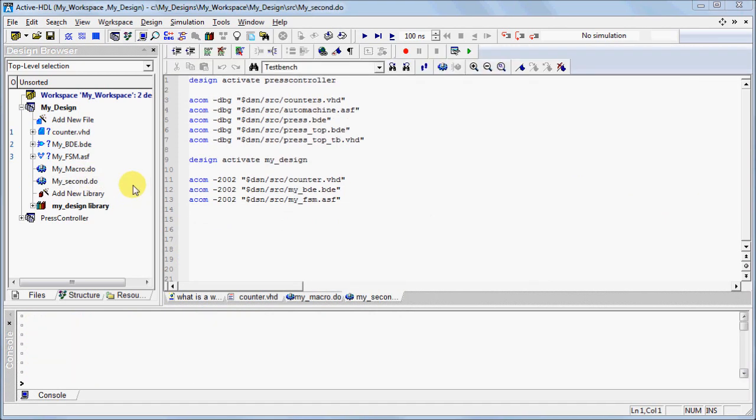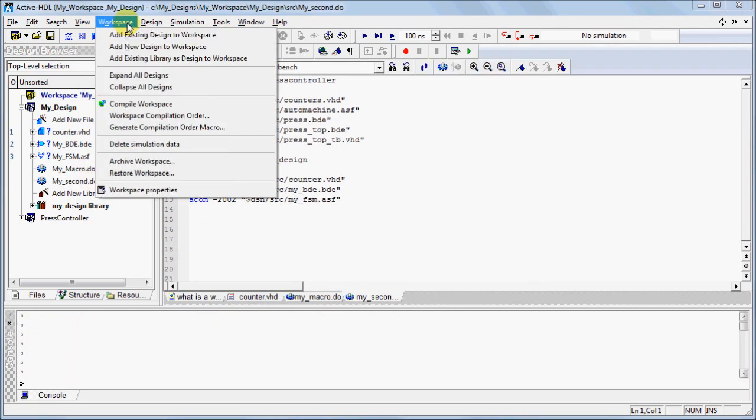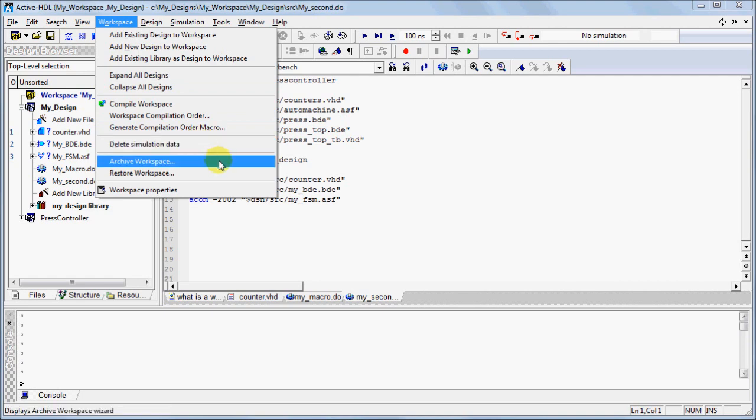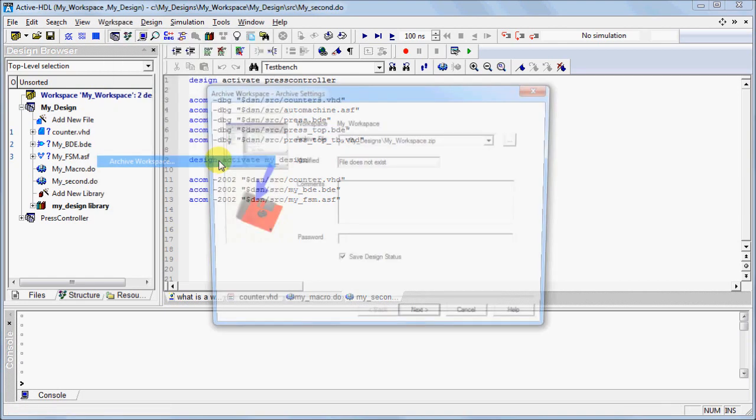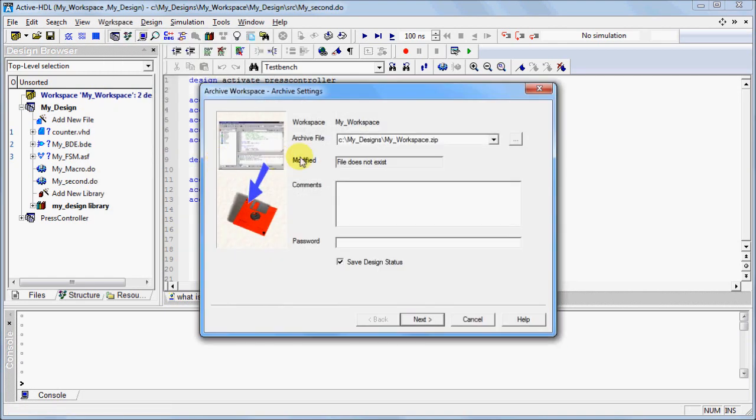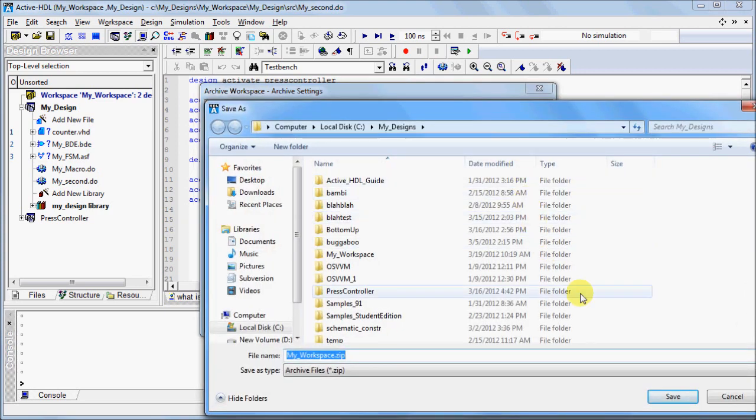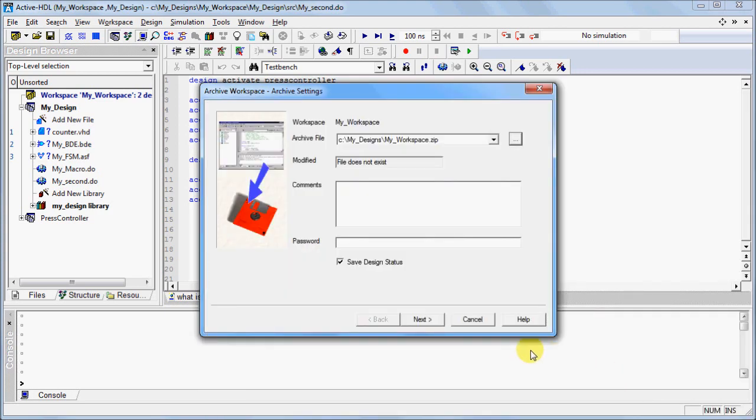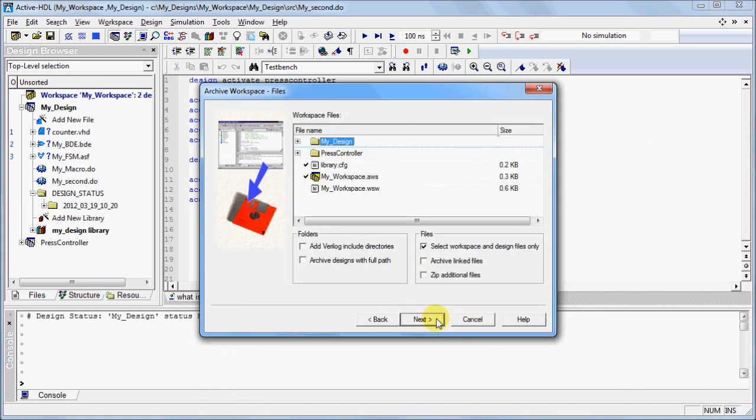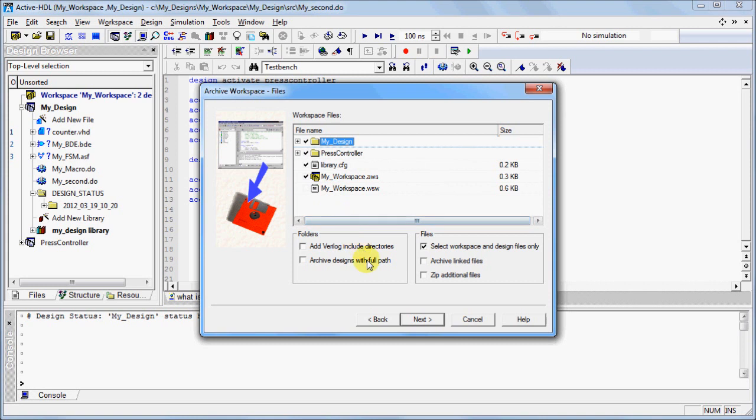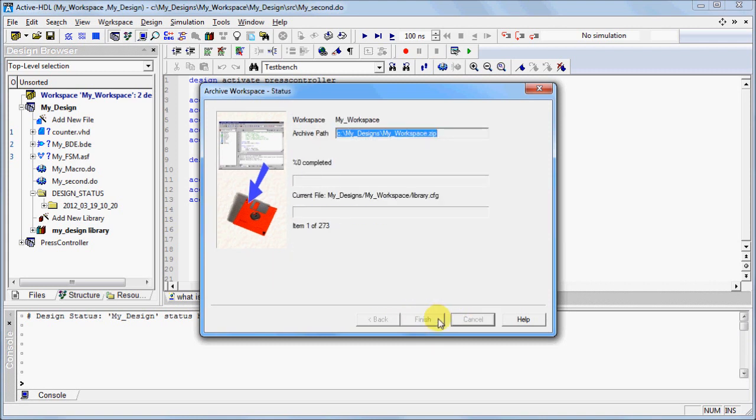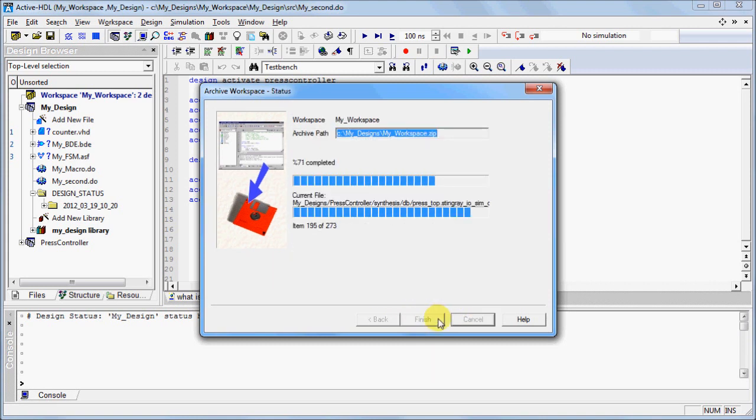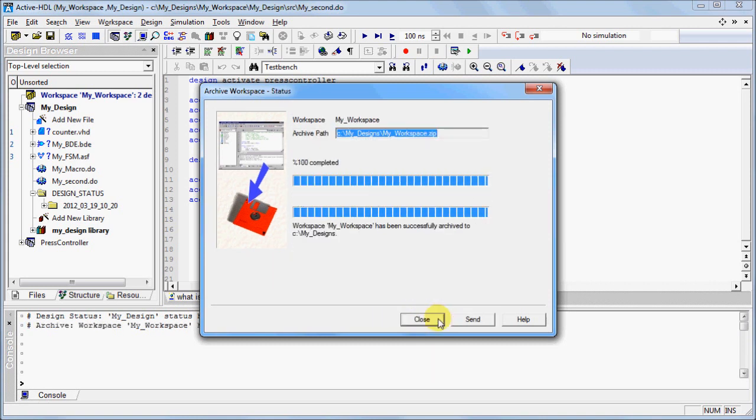You can archive the workspace by going to the Workspace menu and selecting Archive Workspace. In the pop-up window, point to the location in which you would like to save your archived workspace and click Next. Select the files which you would like to archive and click Next. Wait until it is finished and close the window.